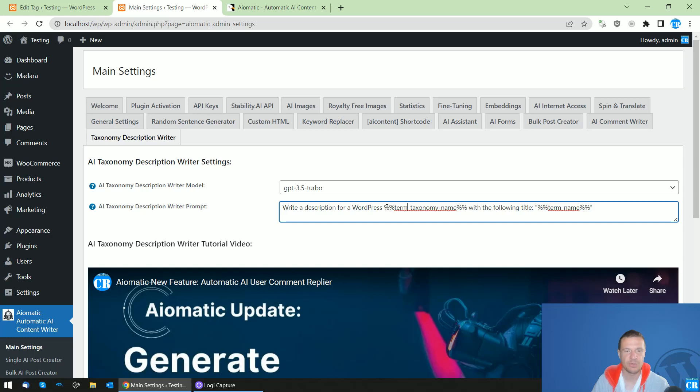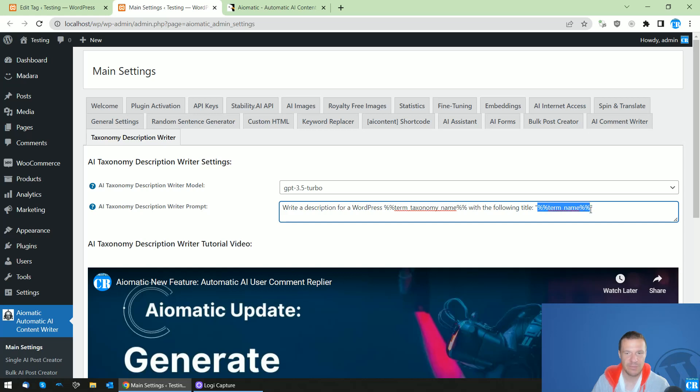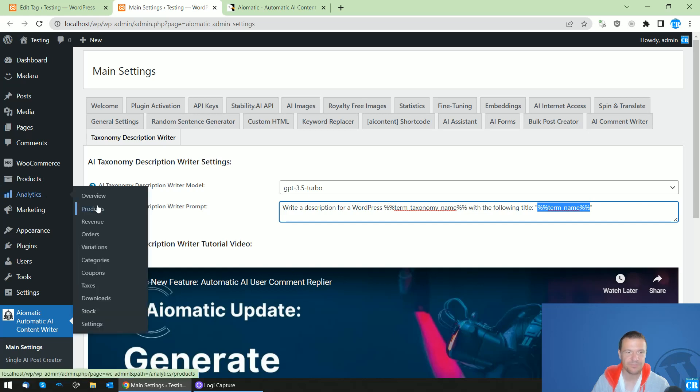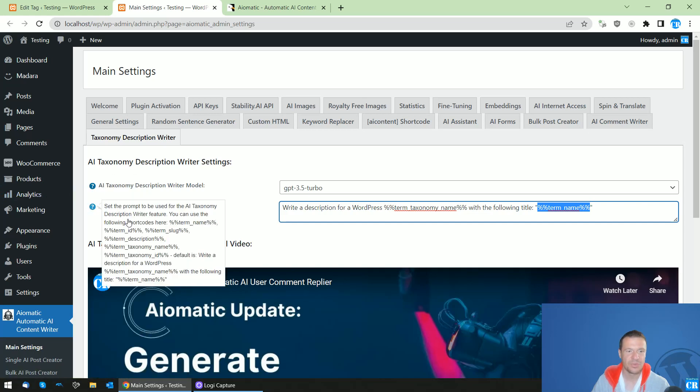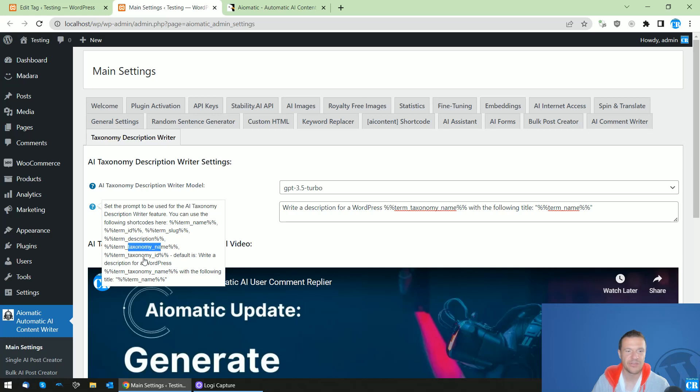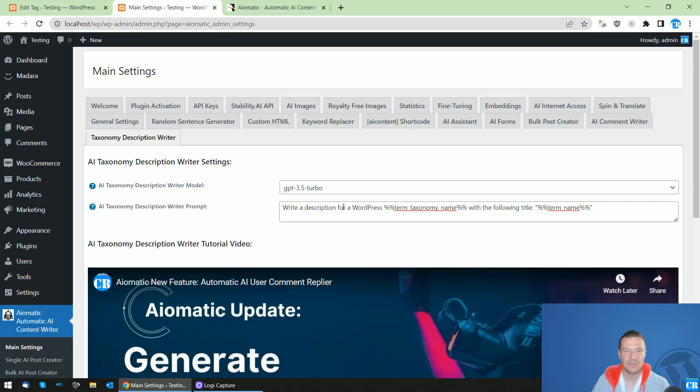Here you will be able to use shortcodes like term taxonomy name and term name. This is the title of the term and this is the title of the taxonomy. So you will be able to use also term ID, term slug, description, taxonomy name, ID. And this is the default prompt if you leave this empty.